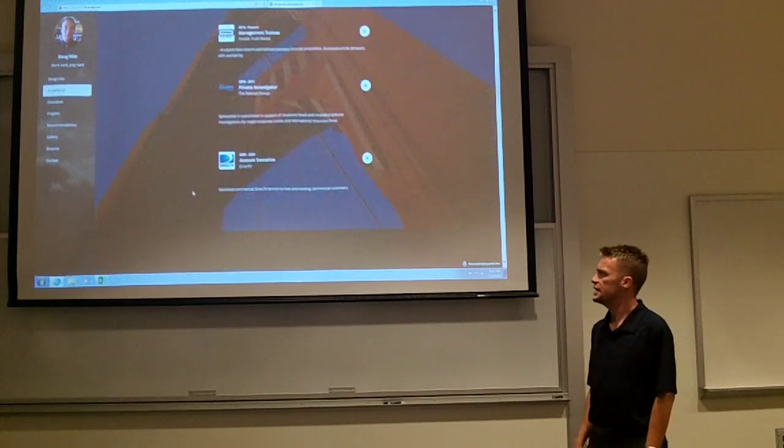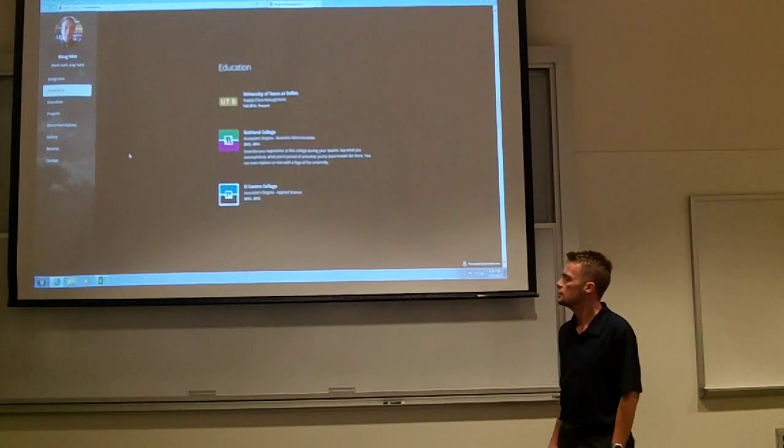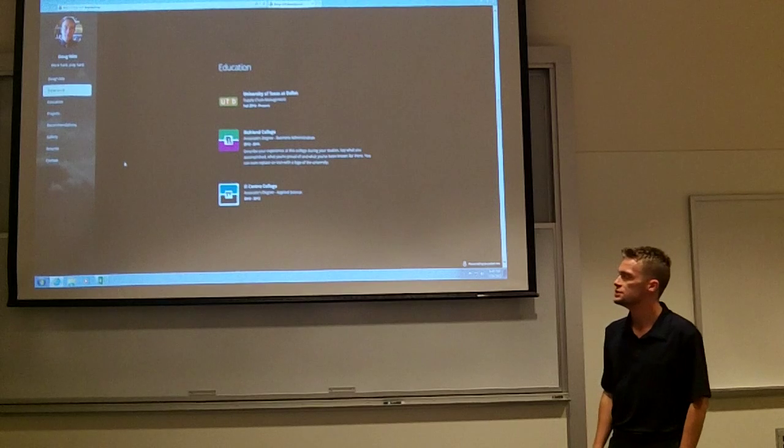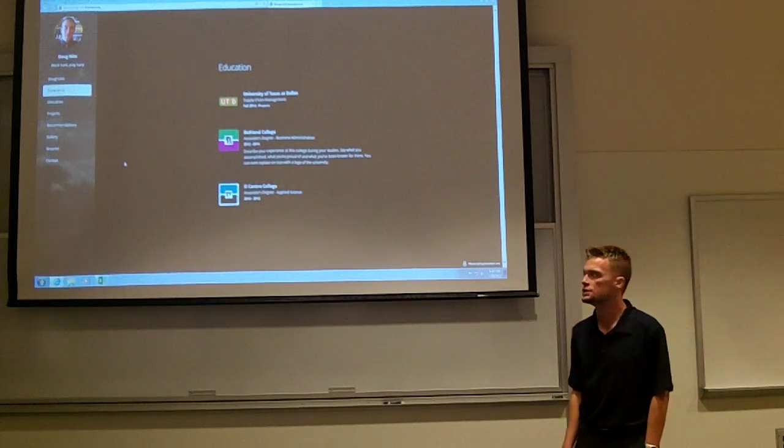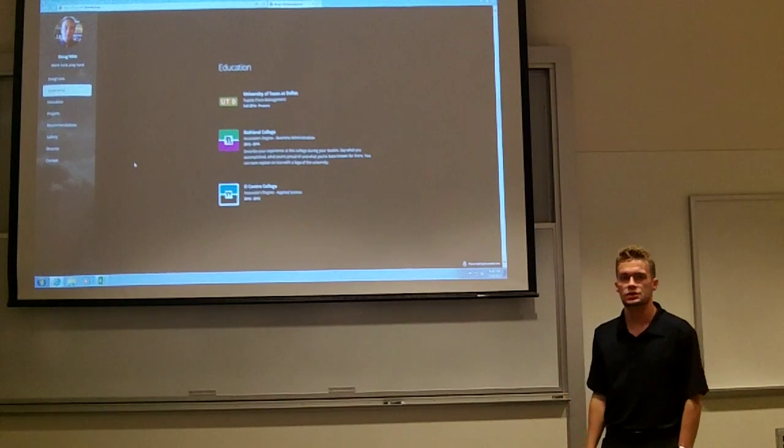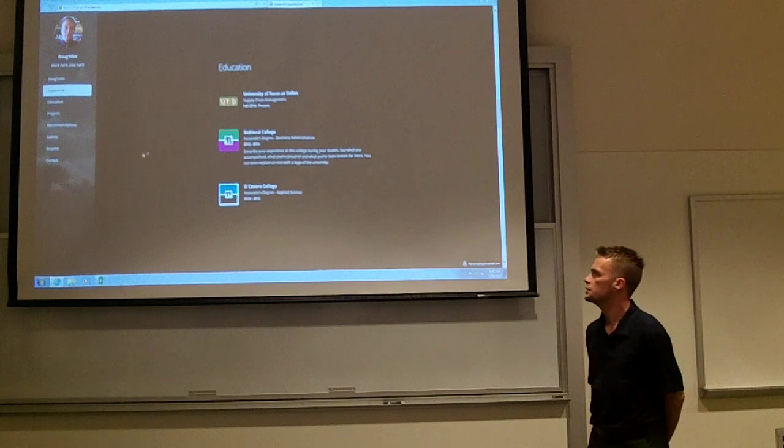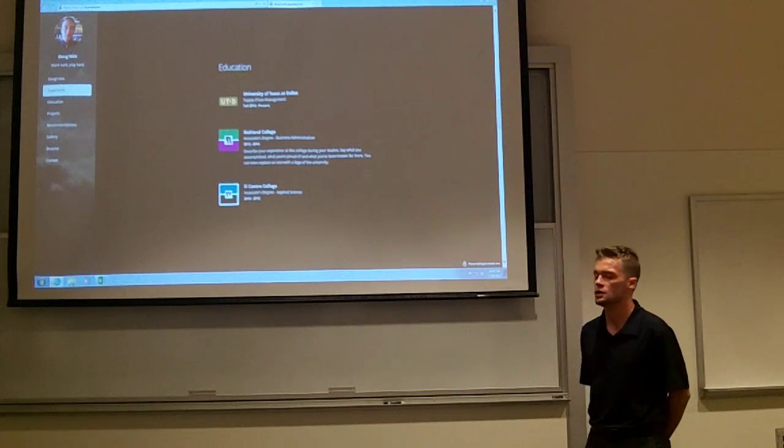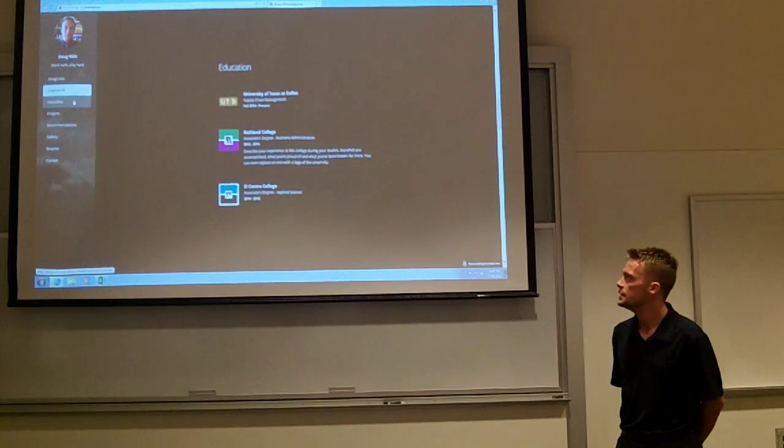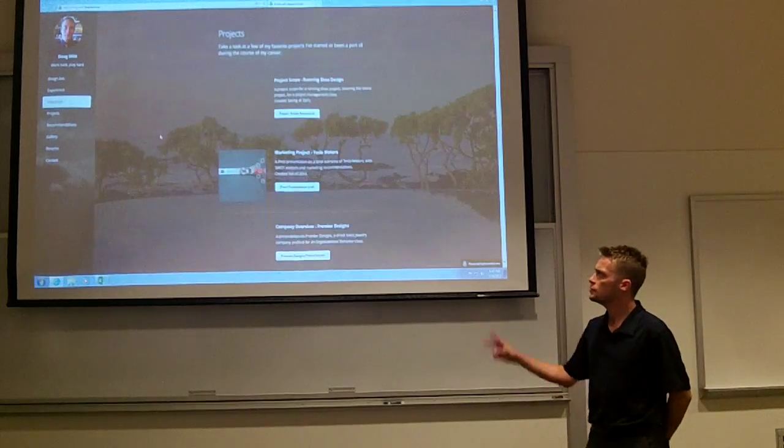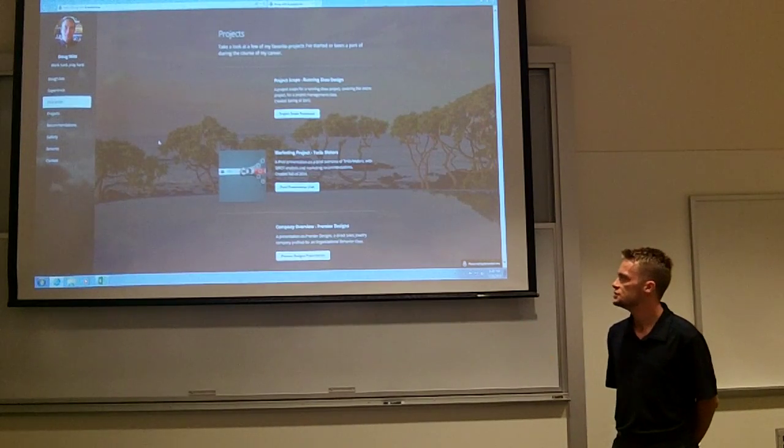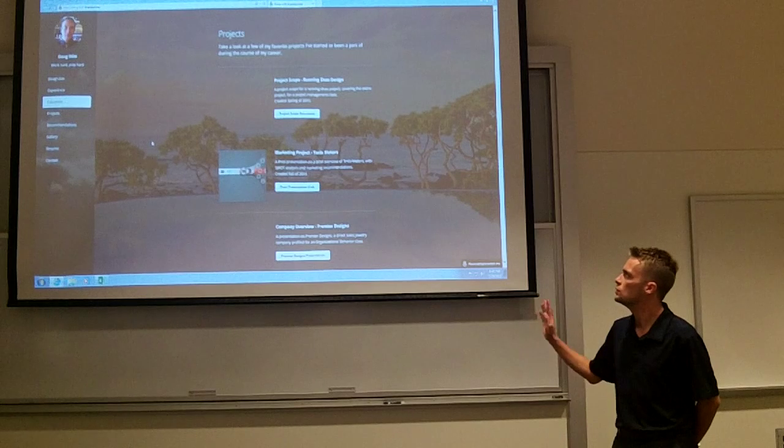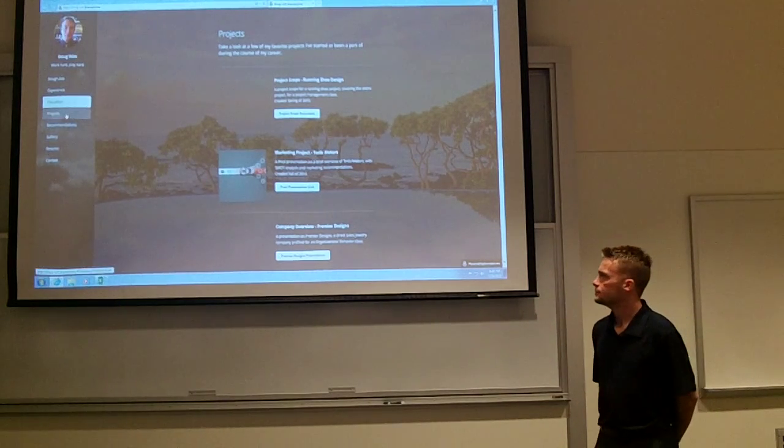Moving on to education, I detail the colleges I attended. I have an associate's degree in applied science from Alcentro College, as well as a business administration associate's degree from Richland College. I've also included three projects I've done at UTD—two PowerPoint presentations and a company overview I did for my marketing class.